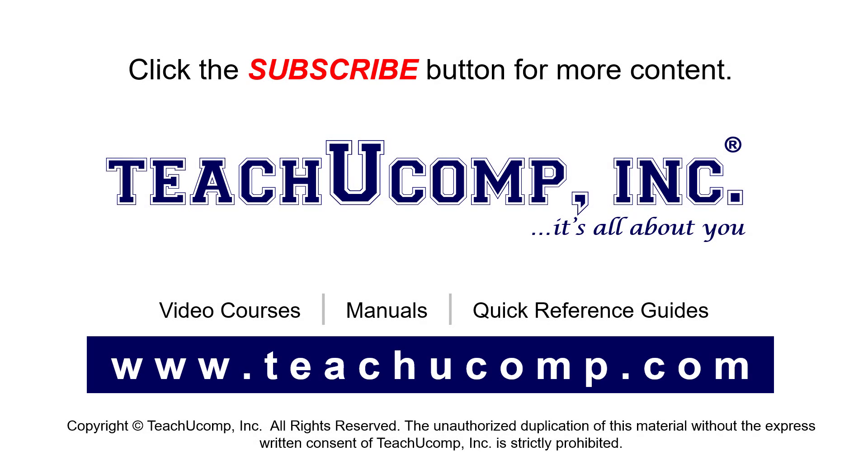Remember to click the Subscribe button to see more of our videos. See our full suite of courses, instruction manuals, and quick reference guides at www.teachucomp.com.